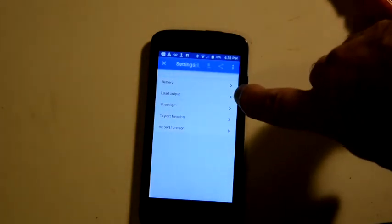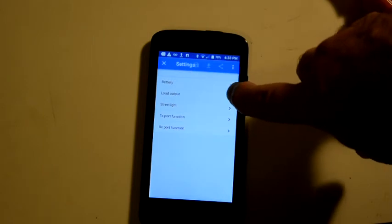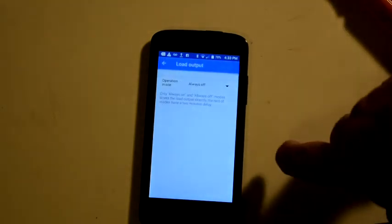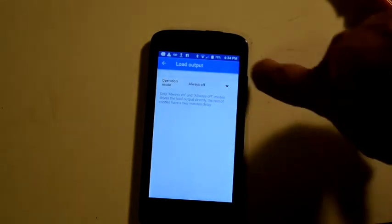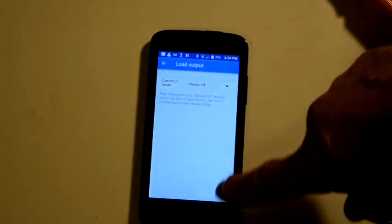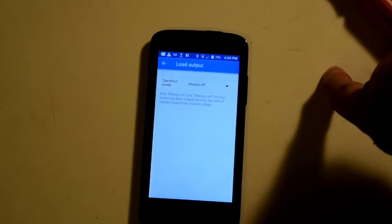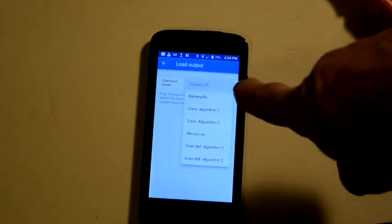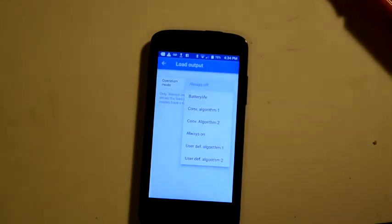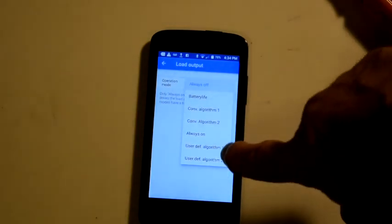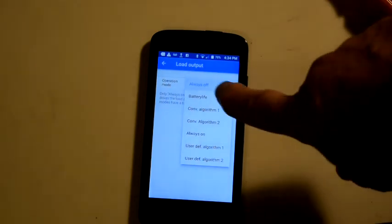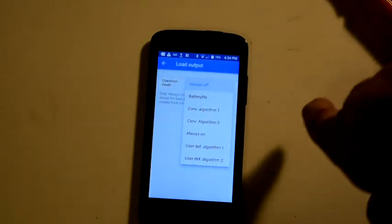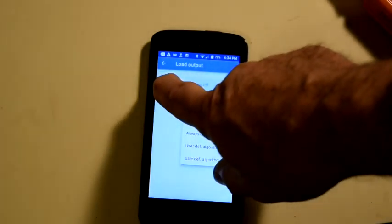Let's take a look at load output first. Okay, I've got it set to always off because I don't use it. That way, the terminals won't be energized. I don't run any risk of short circuits. However, you have a bunch of options, a battery life algorithm, and a number of other algorithms that you can use. But I will stick personally for my application with always off. So we can go out of there.